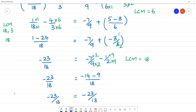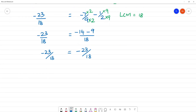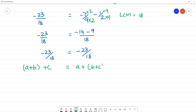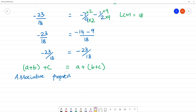So the associative property of addition is verified. (a + b) + c is equal to a + (b + c). Associative property of addition is verified.